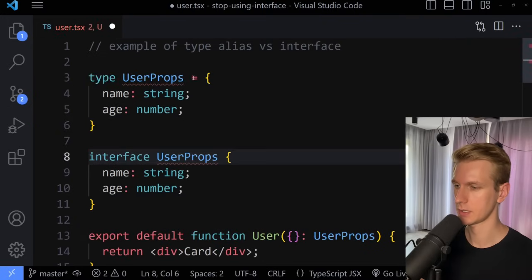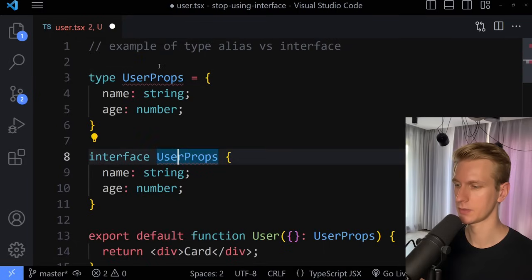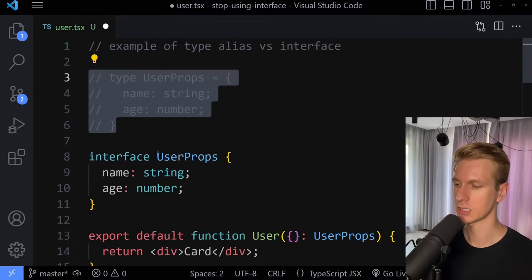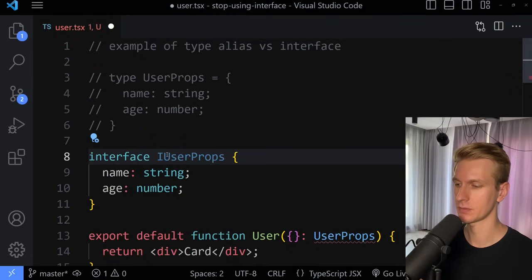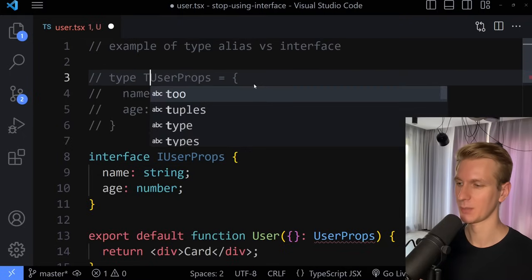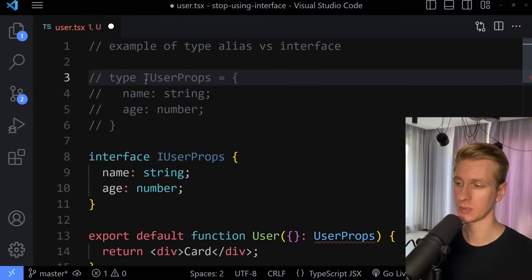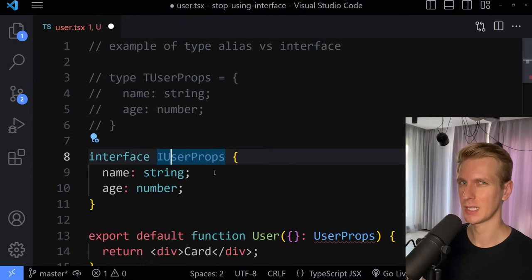Instead of type, you have interface, and type has this equal sign. I get an error here because I'm using the same identifier twice. Sometimes people add an I in front of the name for an interface, and for type aliases, people sometimes add a T in front to indicate that it's a type alias. These days it's a little bit less common.